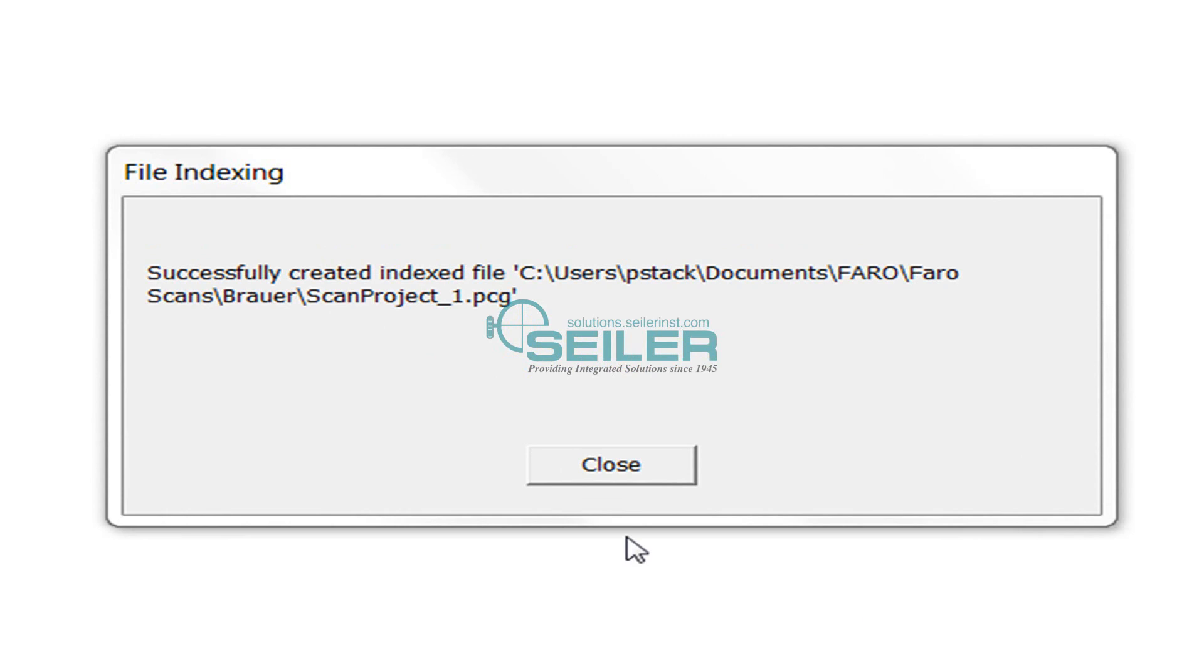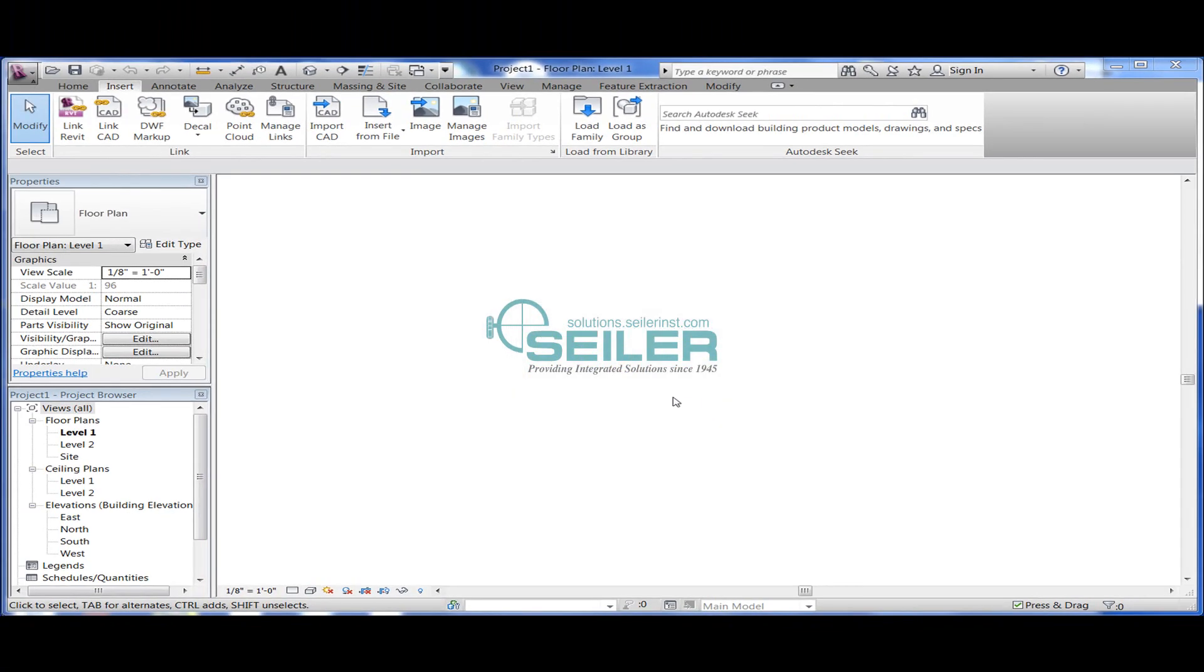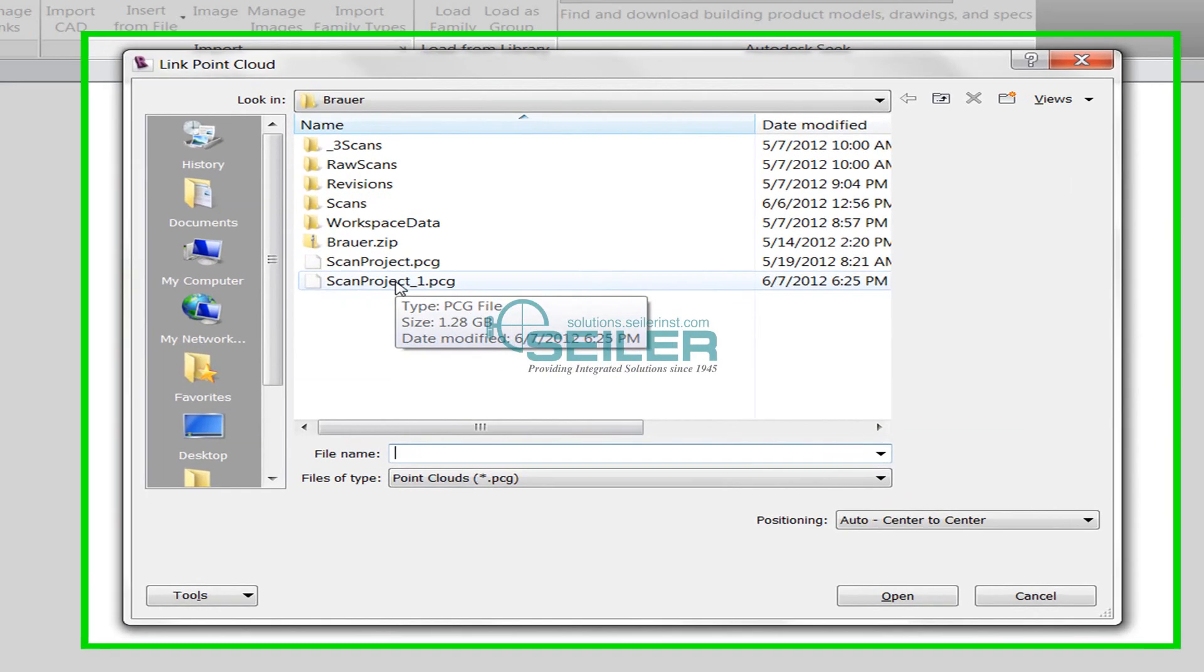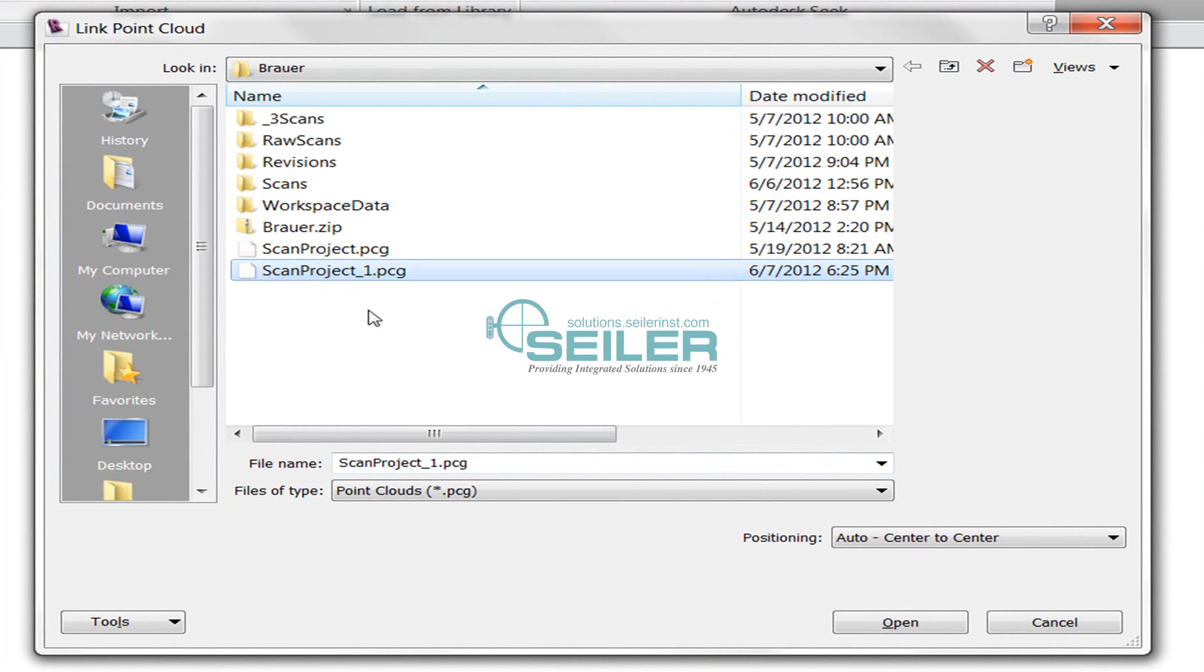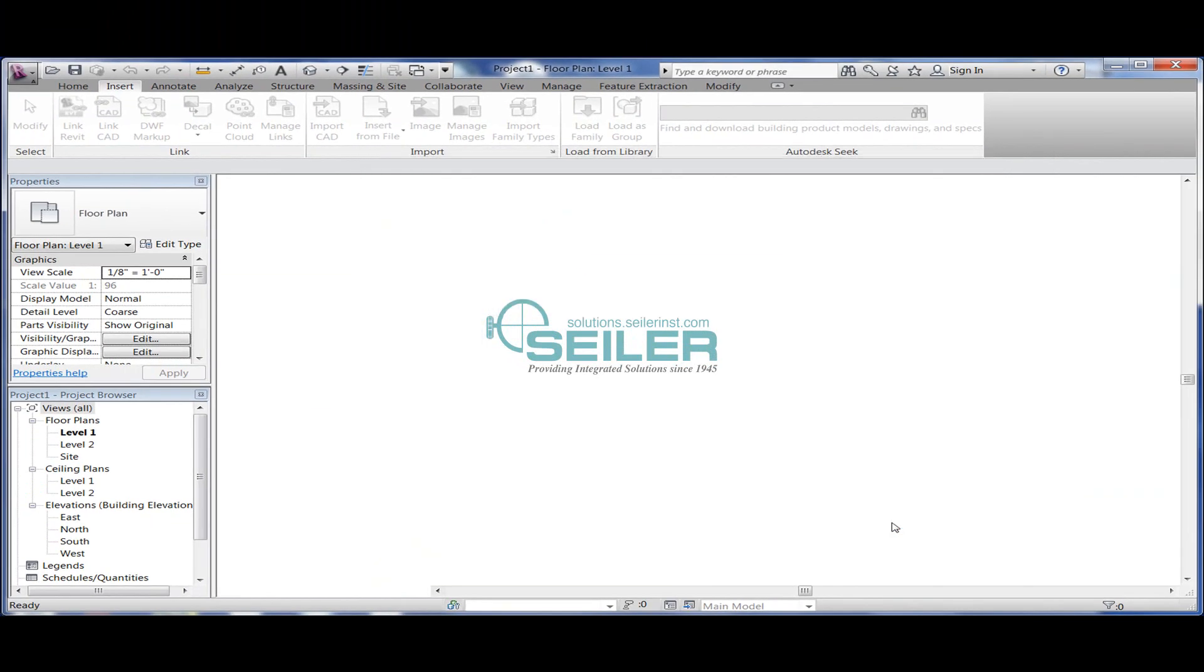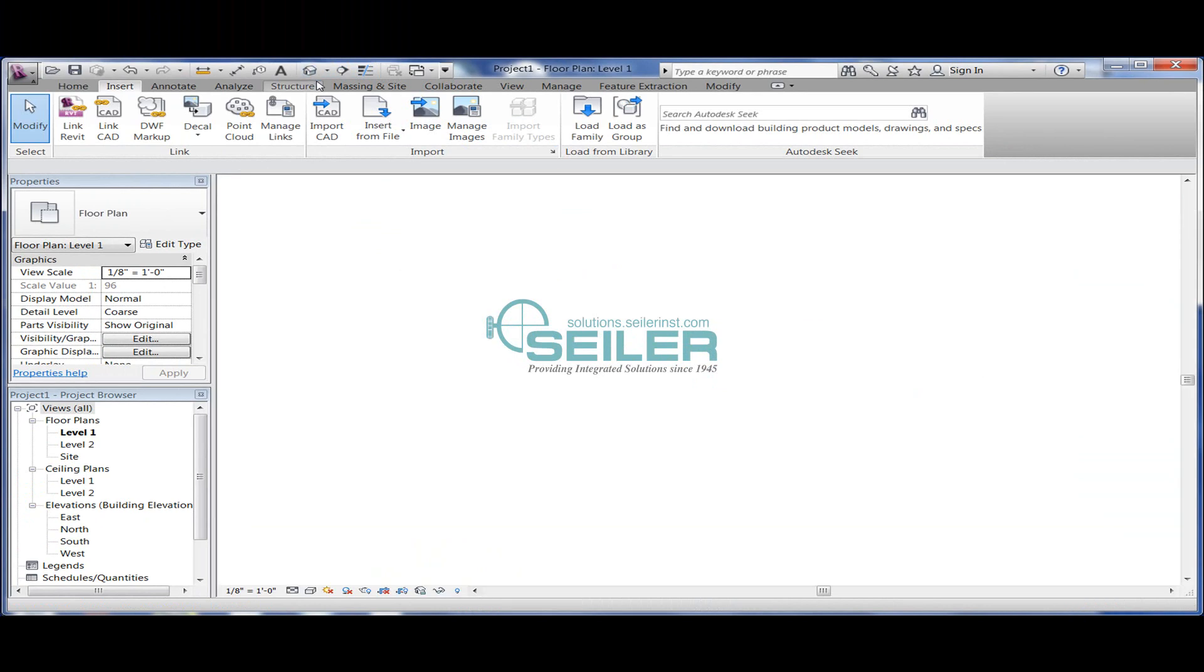Now that it has successfully created that PCG file, I'm going to select the point cloud command and import that PCG that I just created. I can zoom to the extents of the file.